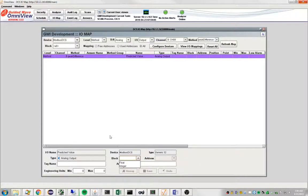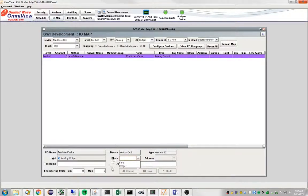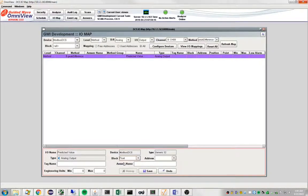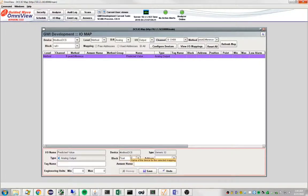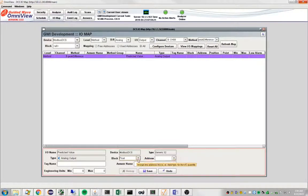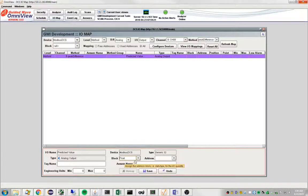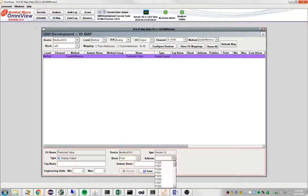The first one is essentially the type of the value that you're going to write out. It's going to be a floating point number. This determines what kind of Modbus address is going to be used.